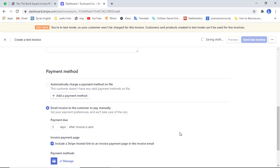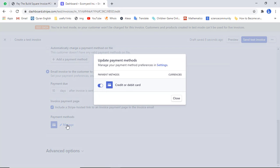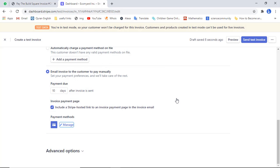Then scroll down and here you should mention the payment due date — this is 10 days. So within 10 days the invoice will not be expired, and after that it would expire. Then under 'Manage', the payment methods will be shown — whichever is enabled in your Stripe account. Currently we have credit or debit card.